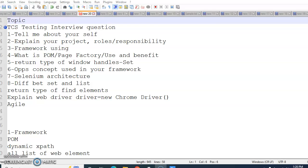Hello everyone, welcome to the channel The Testing Class. The topic we are going to discuss today is TCS testing interview questions. What all interview questions are asked during the testing interview in TCS? The experience ranges from two to five years. The first question is tell me about yourself, and after that explain your project.